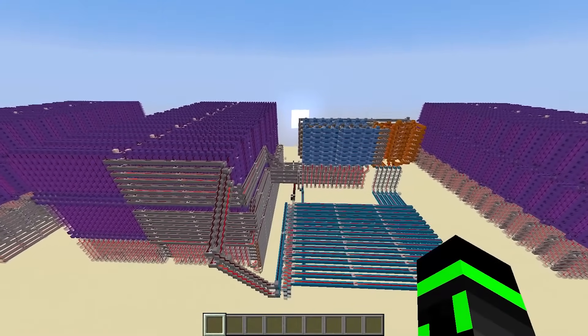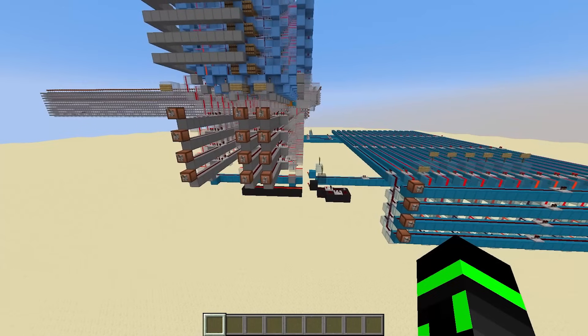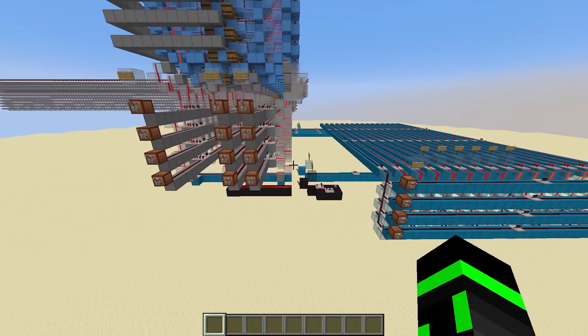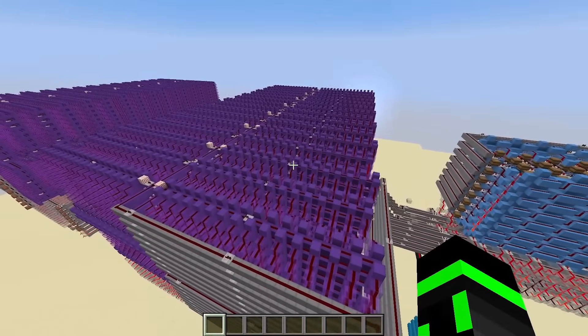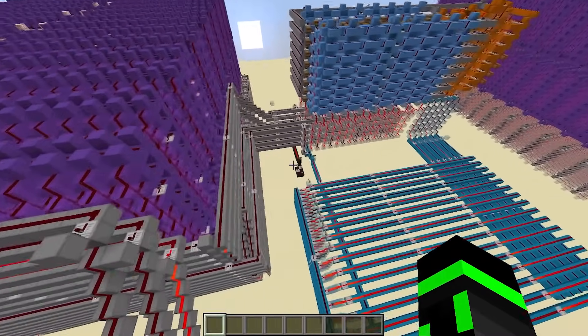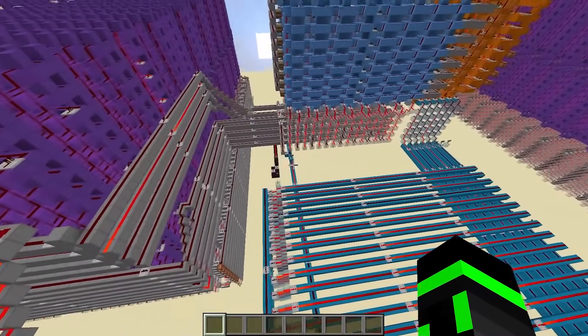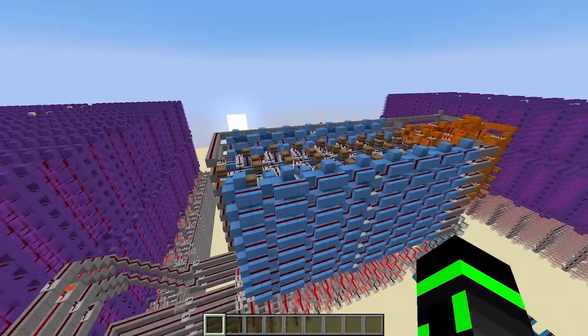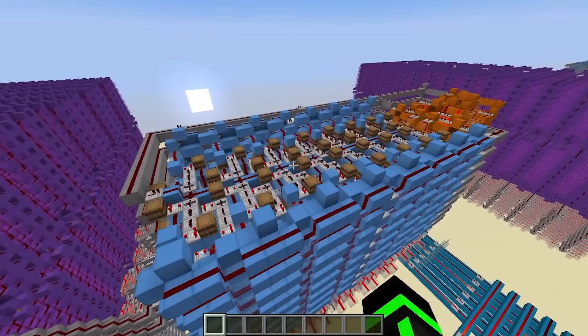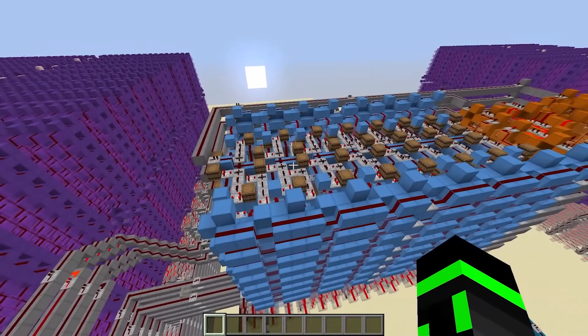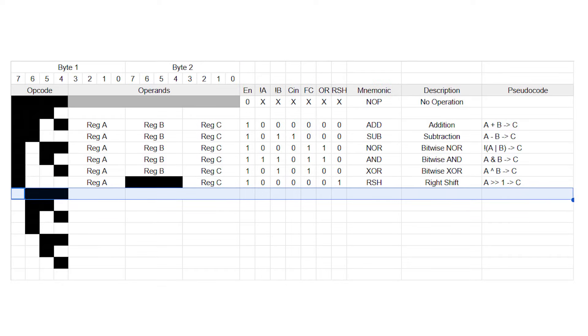Ok, now we can run programs way more easily. Instead of flipping a bunch of levers every time, we can just paste in the program once, and press clock for every address. But there's still a pretty big problem. We can't put new values into the register file without doing it manually. So let's introduce a new instruction.